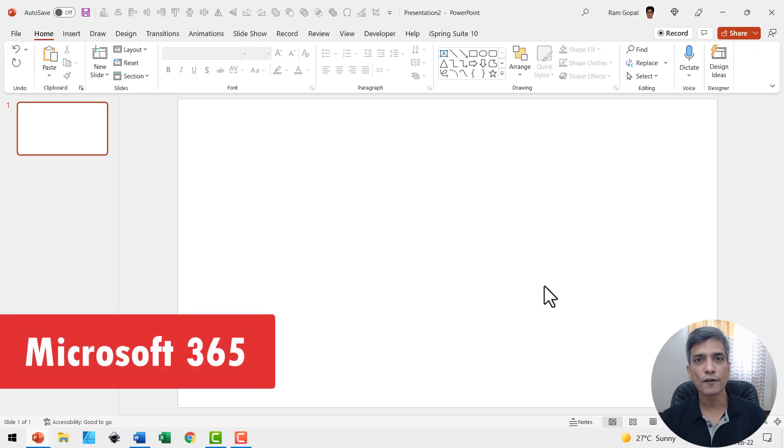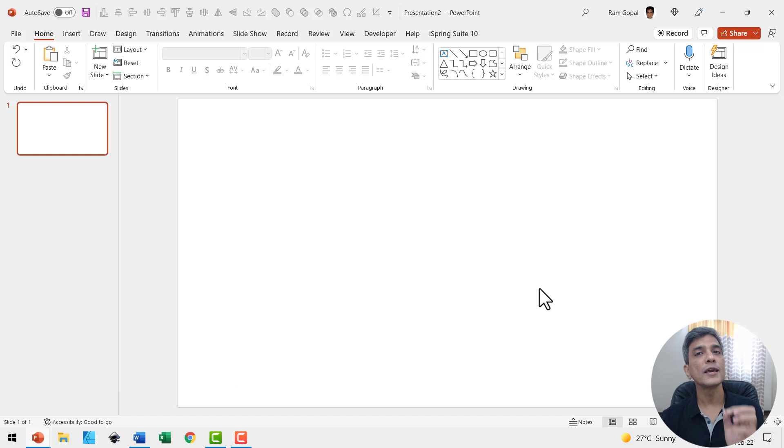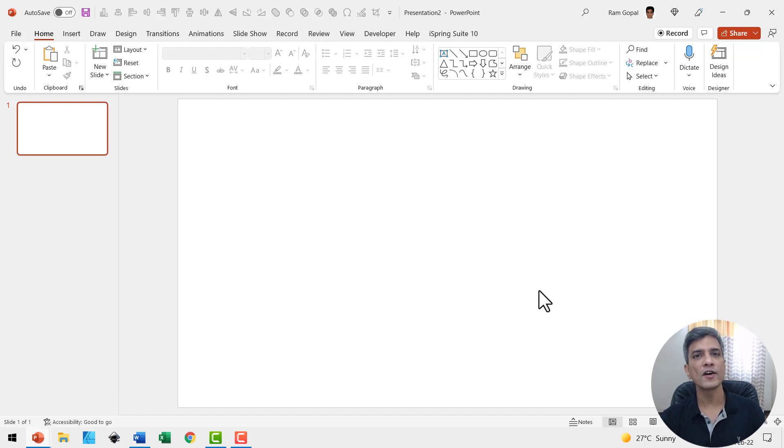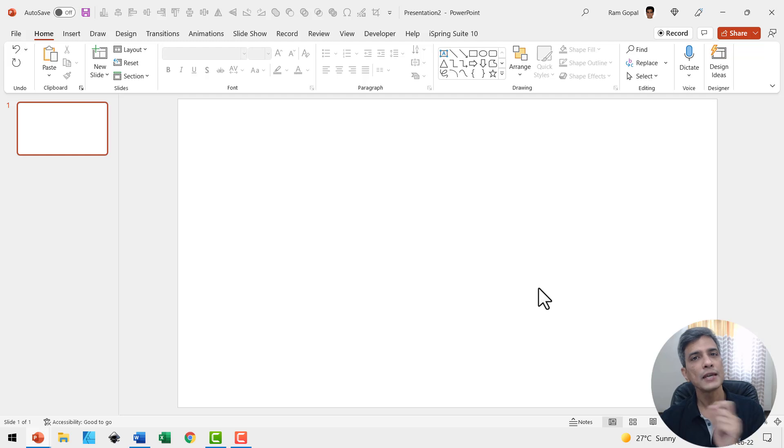I use Microsoft 365. We will be using morph transition feature which is available from PowerPoint 2019 onwards. Let's jump right in.